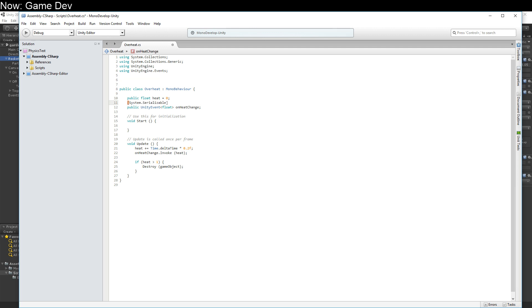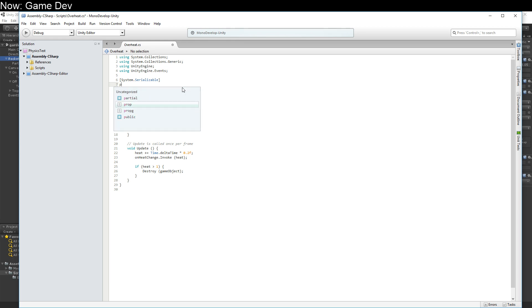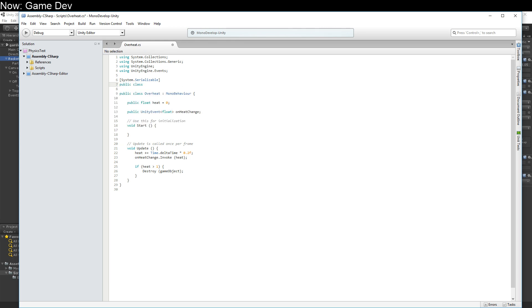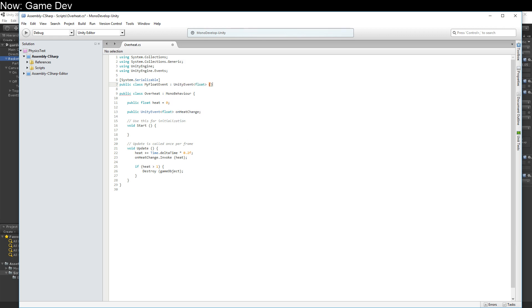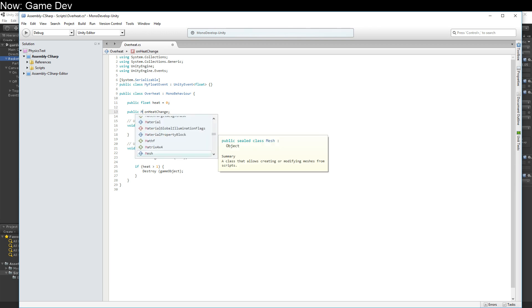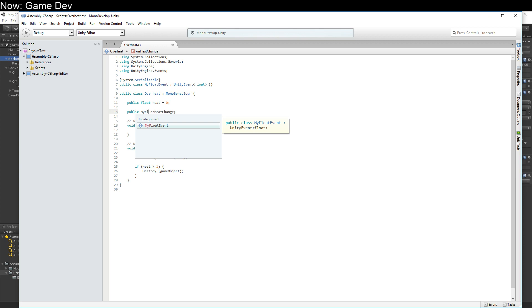That actually doesn't work. Nope, we have to put it out here and what we have to do is have another class. Public class. My float event inherits from unity event float. It's empty. And then, instead of having unity event float, it's my float event. So did you catch that? I moved a little bit fast there.